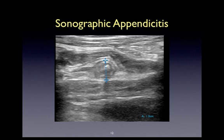Now we're going to review several examples of appendicitis. Getting comfortable with what appendicitis looks like sonographically will allow you to become more confident with your ability to identify appendicitis at the bedside. In this example, we can see a targetoid structure measuring 1 cm. You may also appreciate a very subtle hyperechoic structure in the middle of this appendix, and some very scant posterior acoustic shadowing. In this example, there is also the presence of an appendicolith.